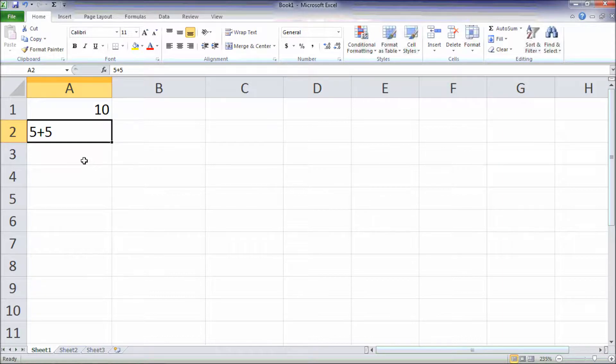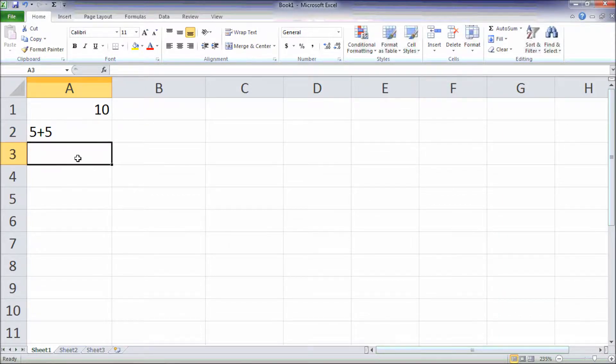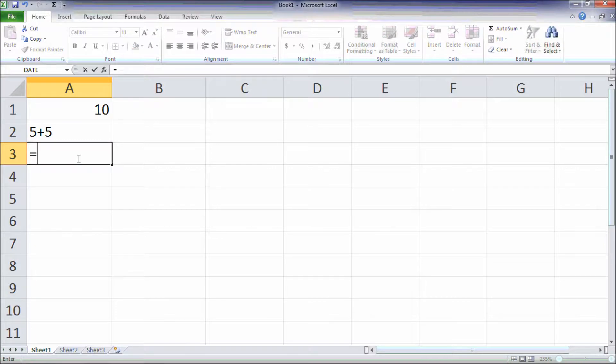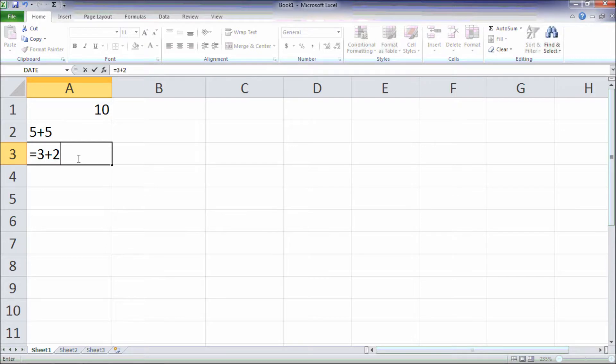So, always remember that the formula should always start with equal sign followed by the formula. For example, 3 plus 2, press enter, it will be 5.